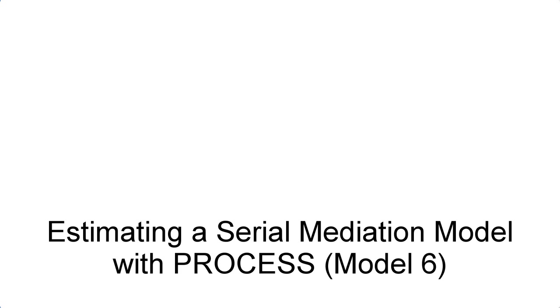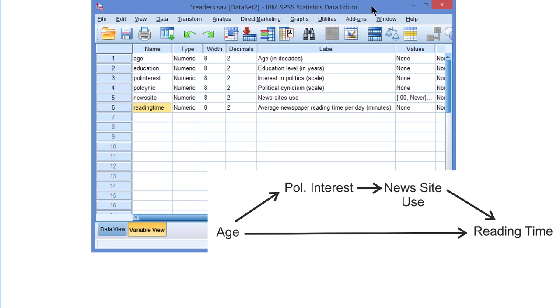Estimating a Serial Mediation Model with Process. Imagine that we hypothesized that age affects political interest, political interest affects news site use, and news site use affects reading time. The effect of age on reading time is then mediated by two mediators in serial. We can estimate this model with Process.